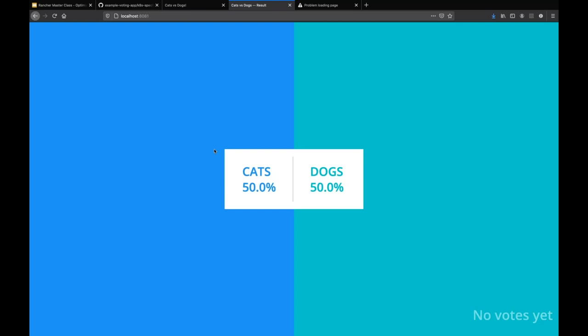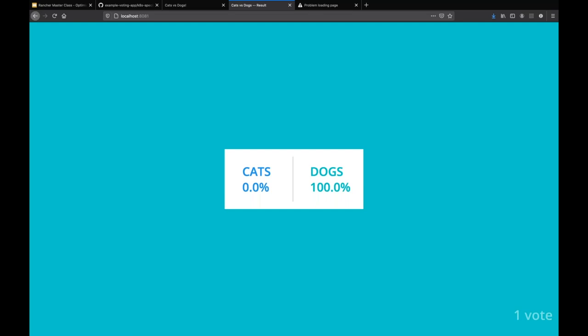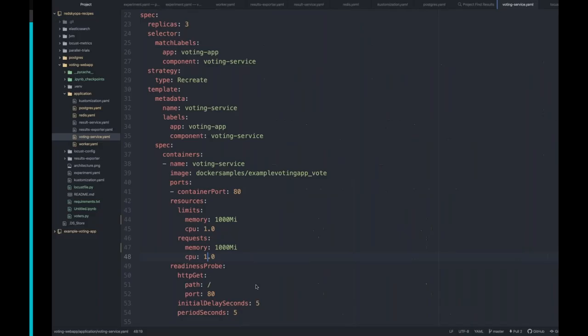Hopefully you can see these pages now. As an admin, I can see there are no votes coming in yet — it's 50-50. I myself am a dog person, so I'm definitely going to vote for dogs. Great — voted for dogs. The result service comes up. I've already done testing. I'm done.